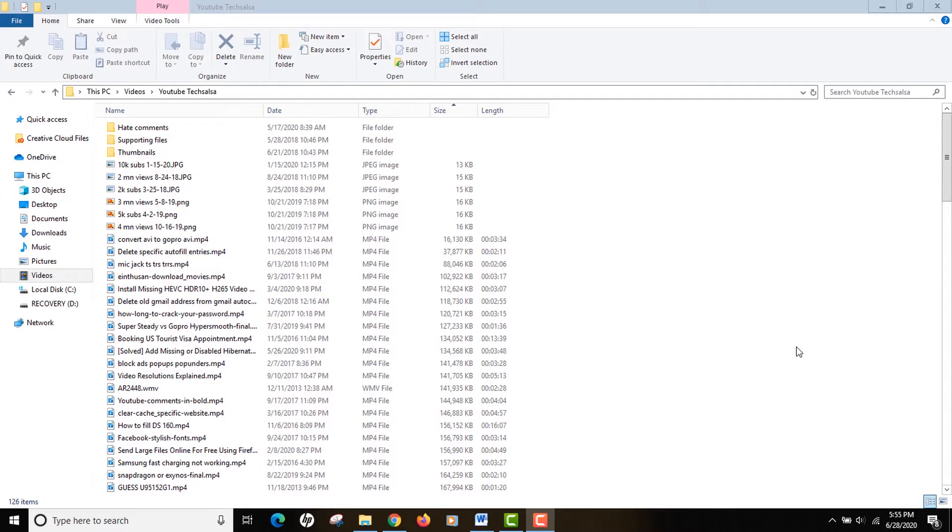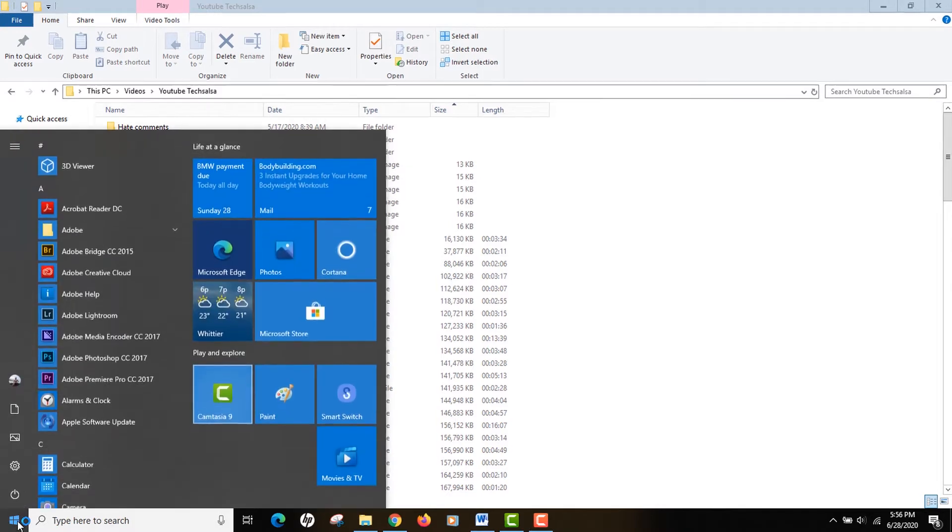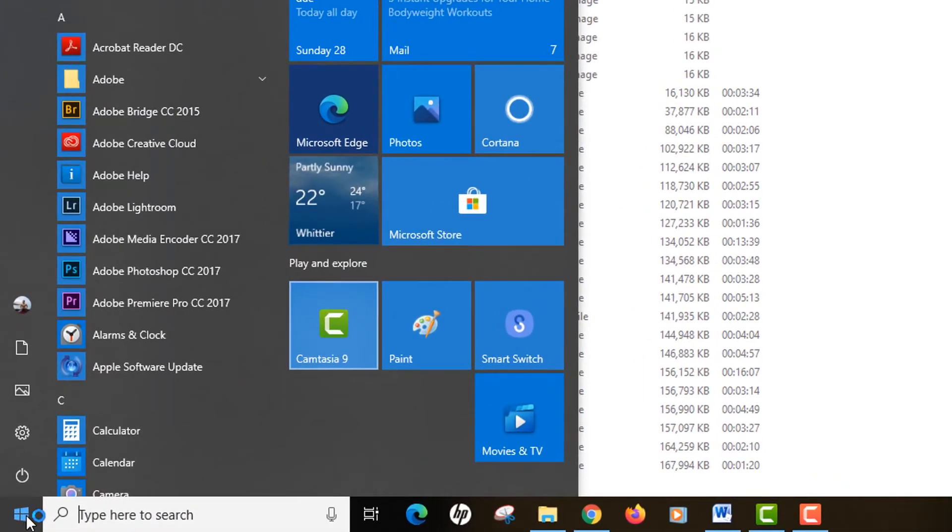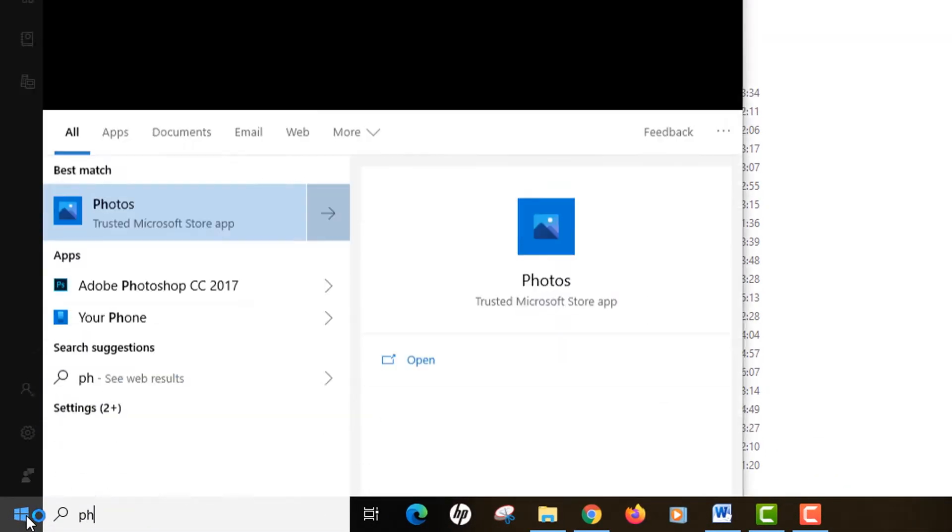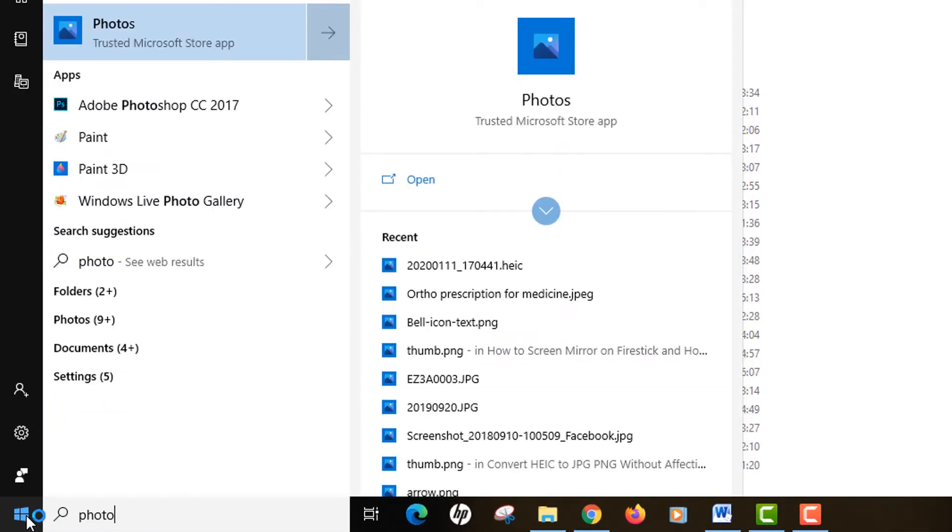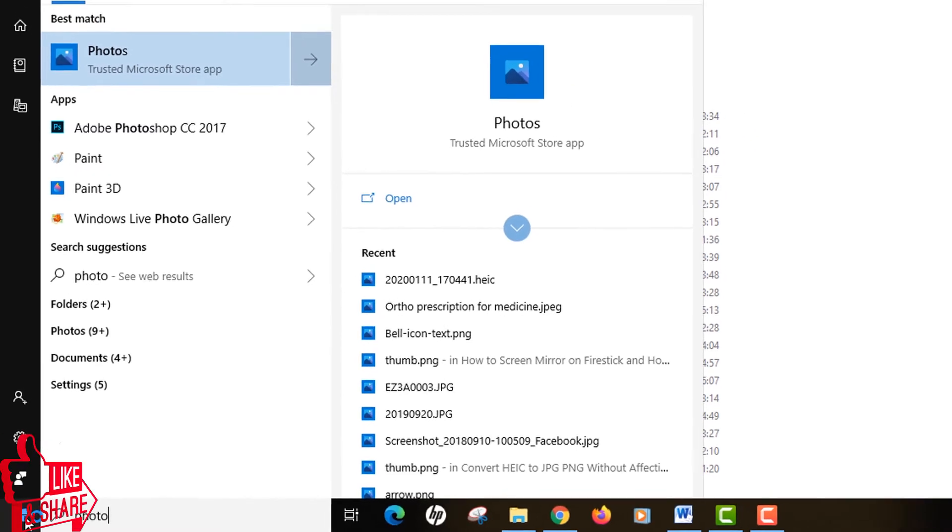As you can see, I'm on my computer right now. To be able to merge or join the videos together, we will be making use of the default app in your Windows computer, and that is known as Photos. Just start your Windows Photos.